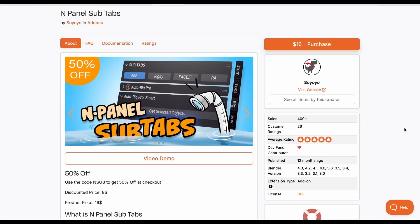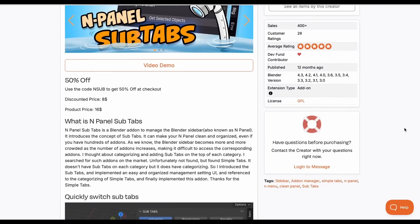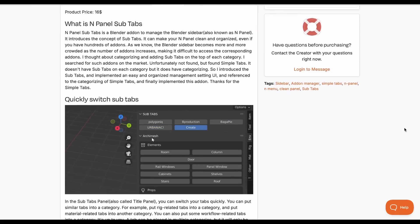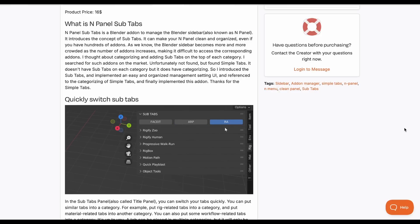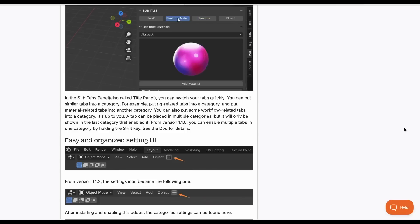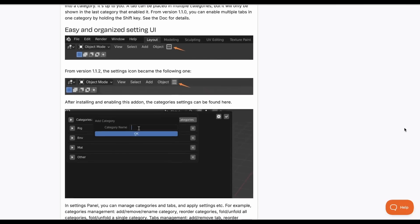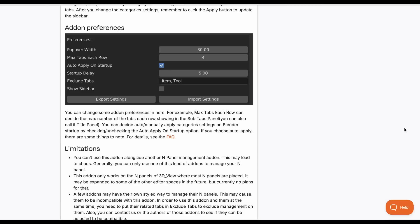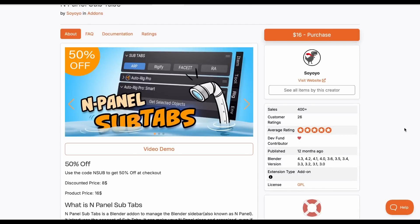Soho is also doing a beautiful 50% offer on the N Panel Subtabs. This is a cool add-on that helps if you have a lot of add-ons and would like a cleaner N panel with more organization. It's quite similar to Clean Panels from Amandeep, but has its own place for simplifying your user interface. You can create categories and preferences for your favorite add-ons.